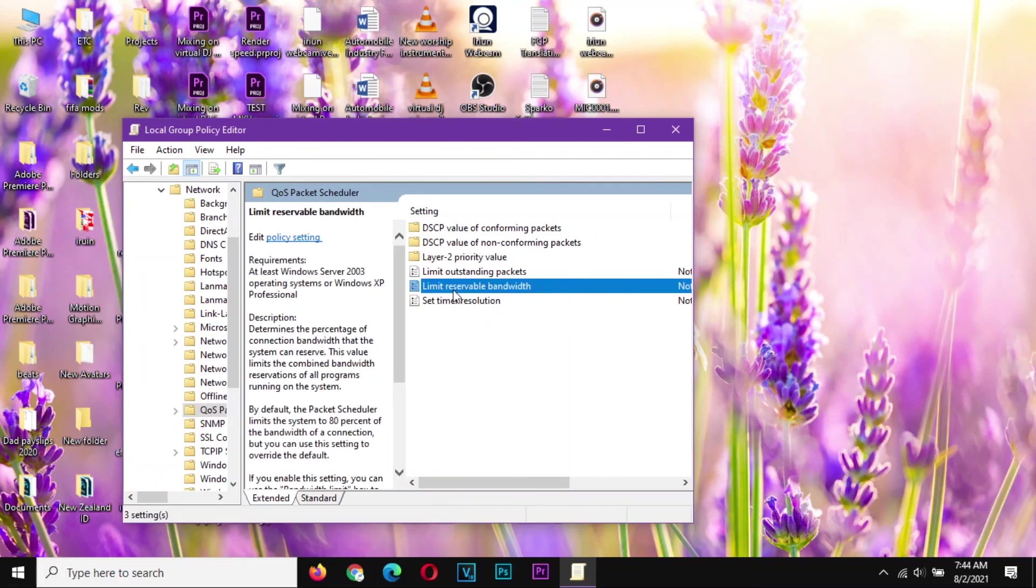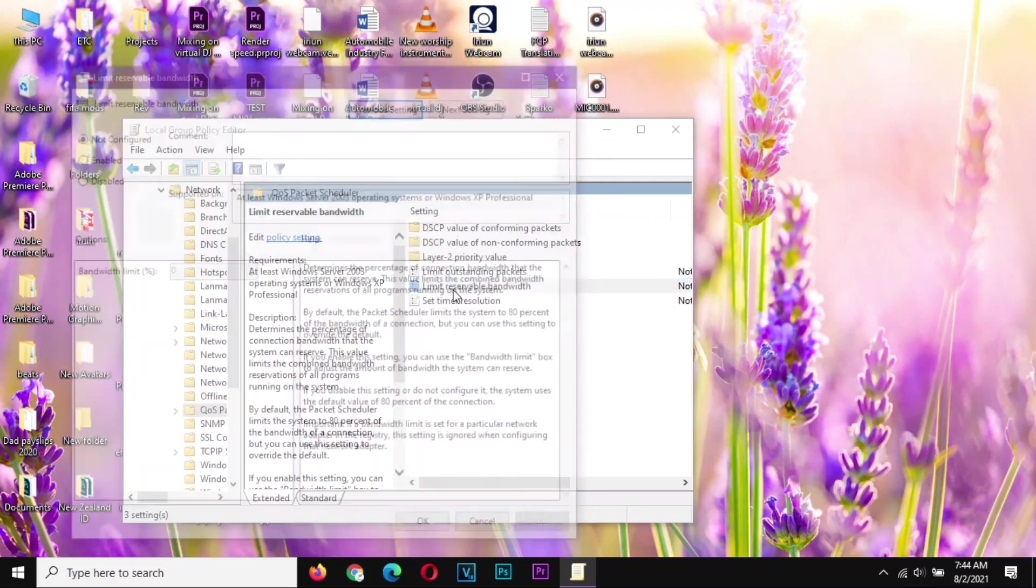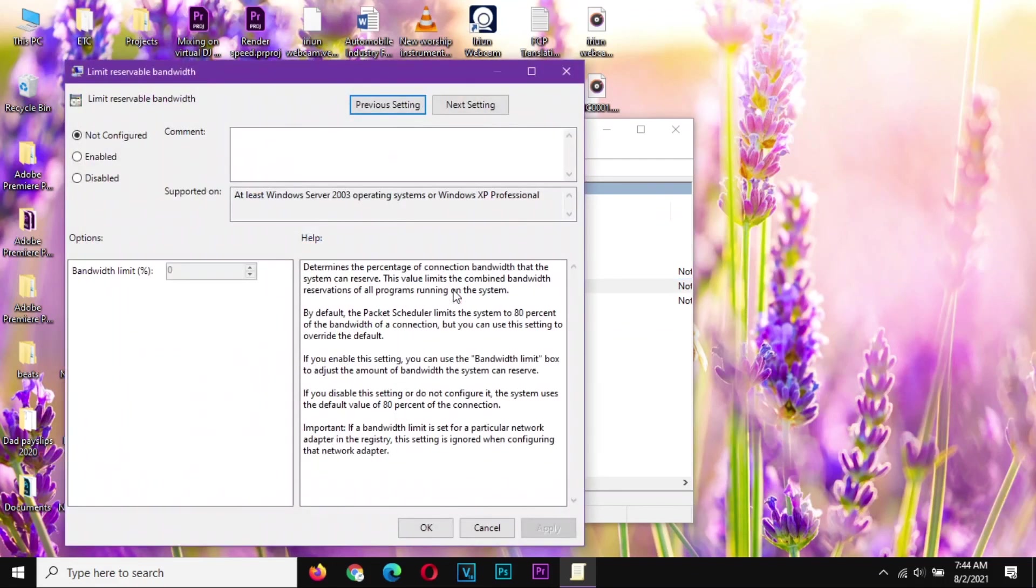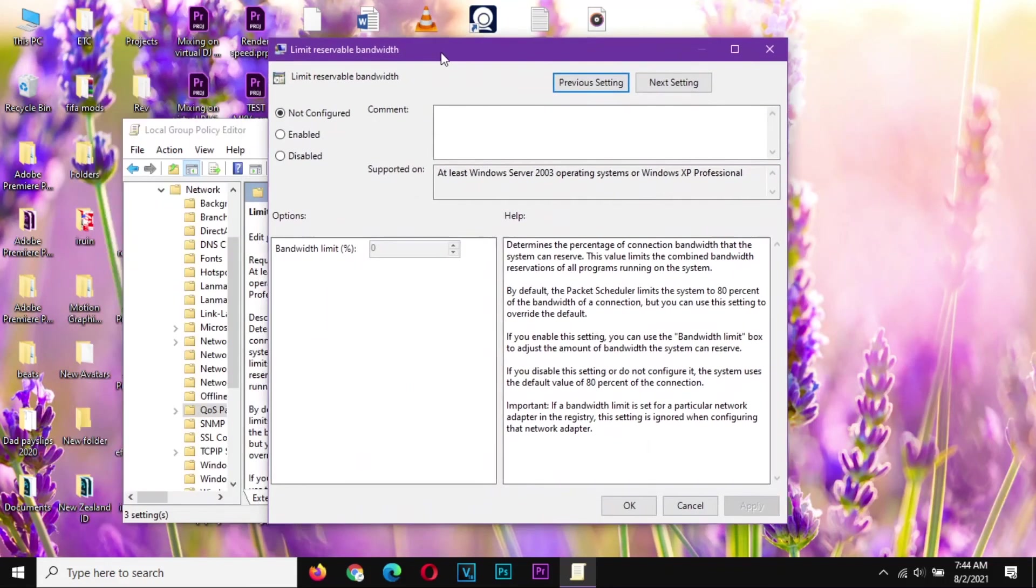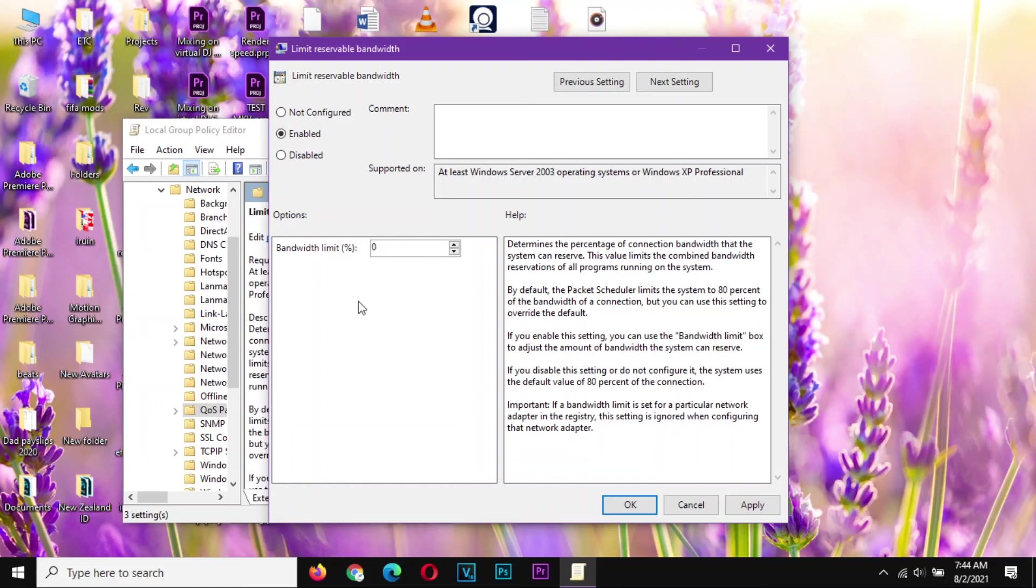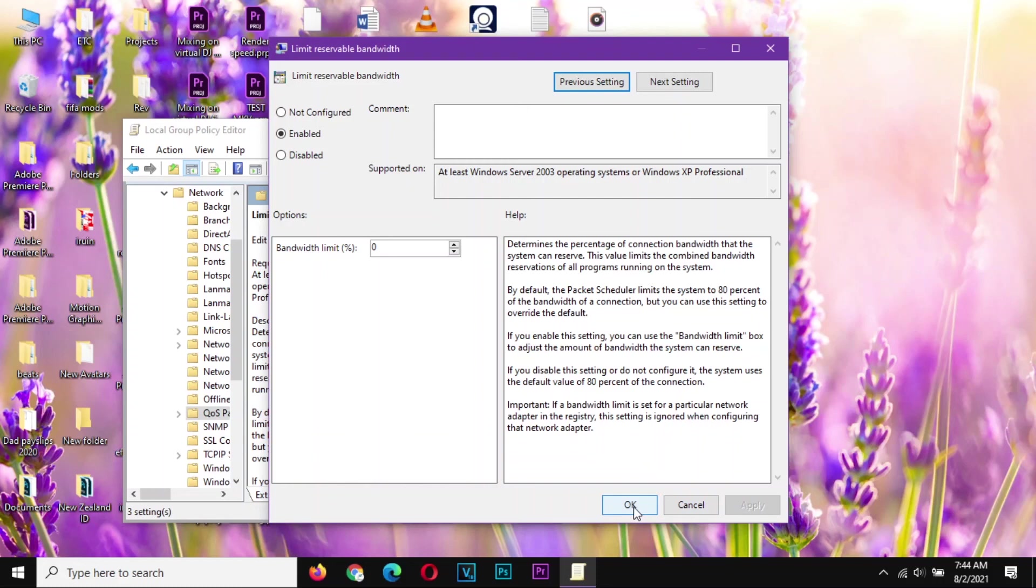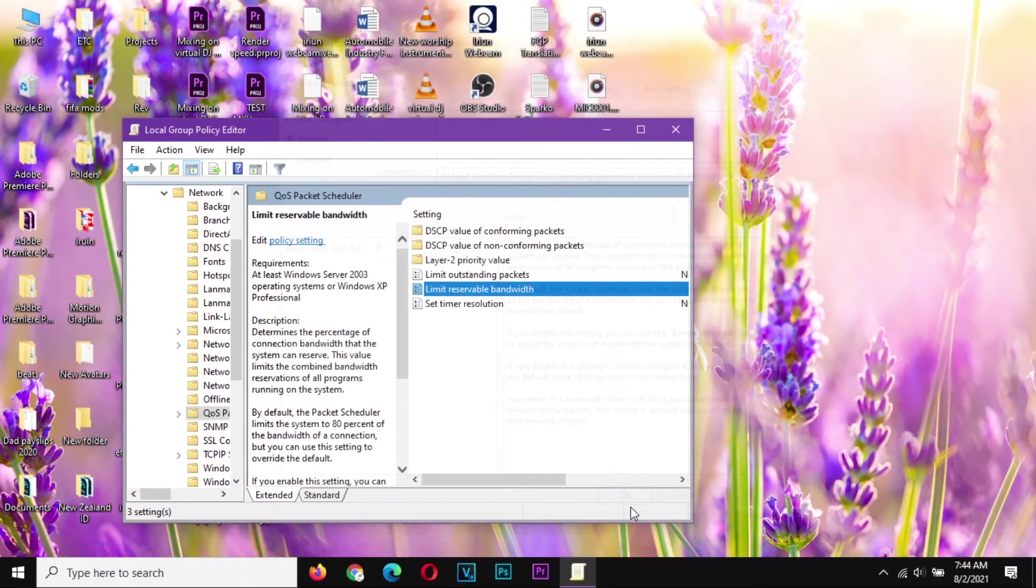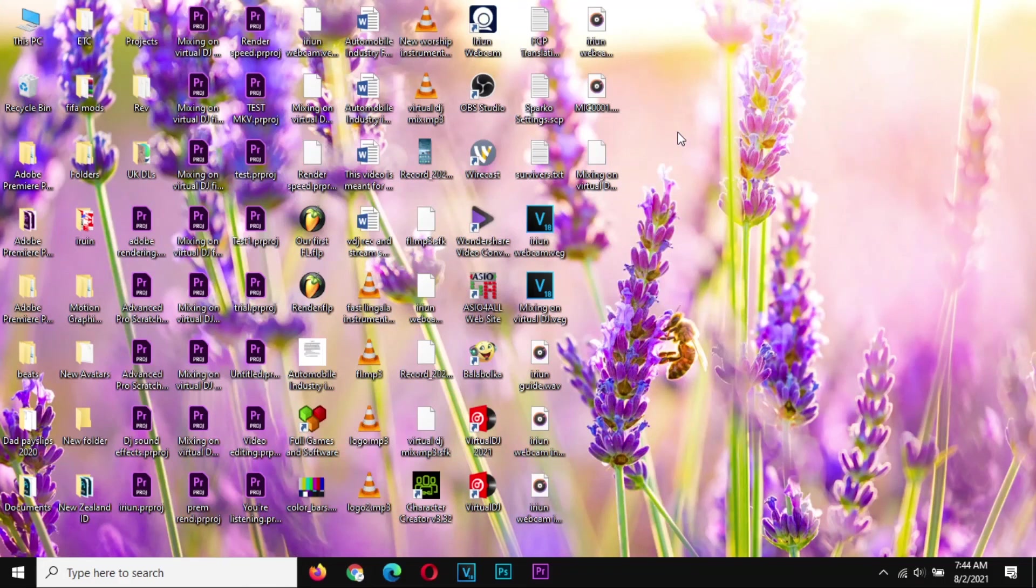Make sure you are on Computer Configuration and select Administrative Templates. From there, select Network, the QoS Packet Scheduler, and then come here and select Limit Reservable Bandwidth. This area, you'll find probably it's Not Configured. Just go to Enable and change this option to zero, Apply, then Okay, then close. Now you are not limited to using the entire bandwidth of your PC.